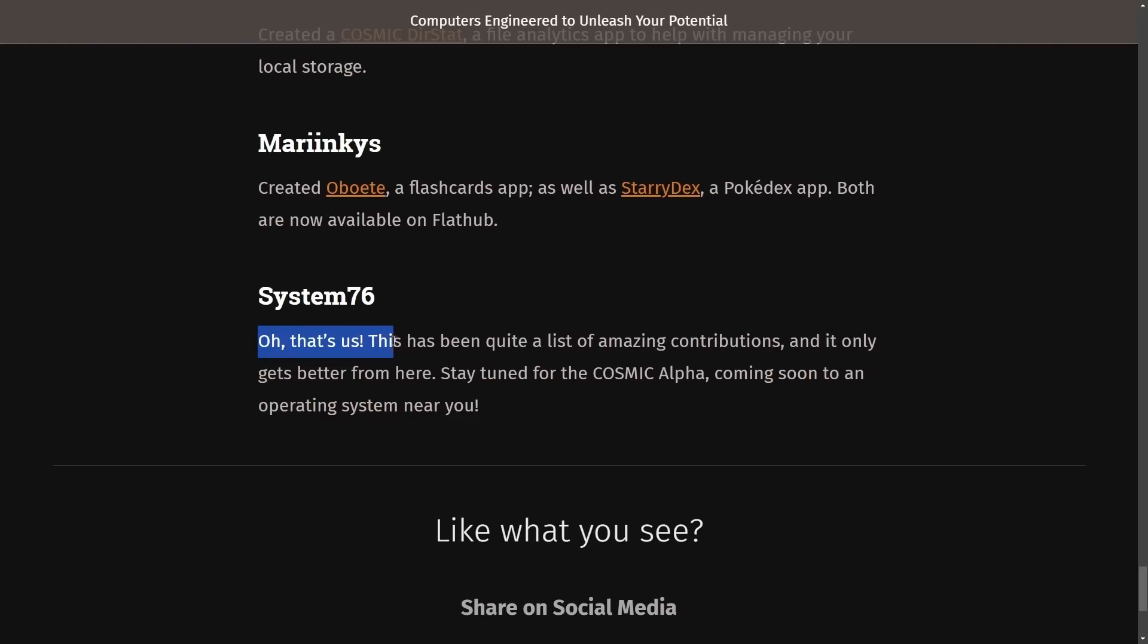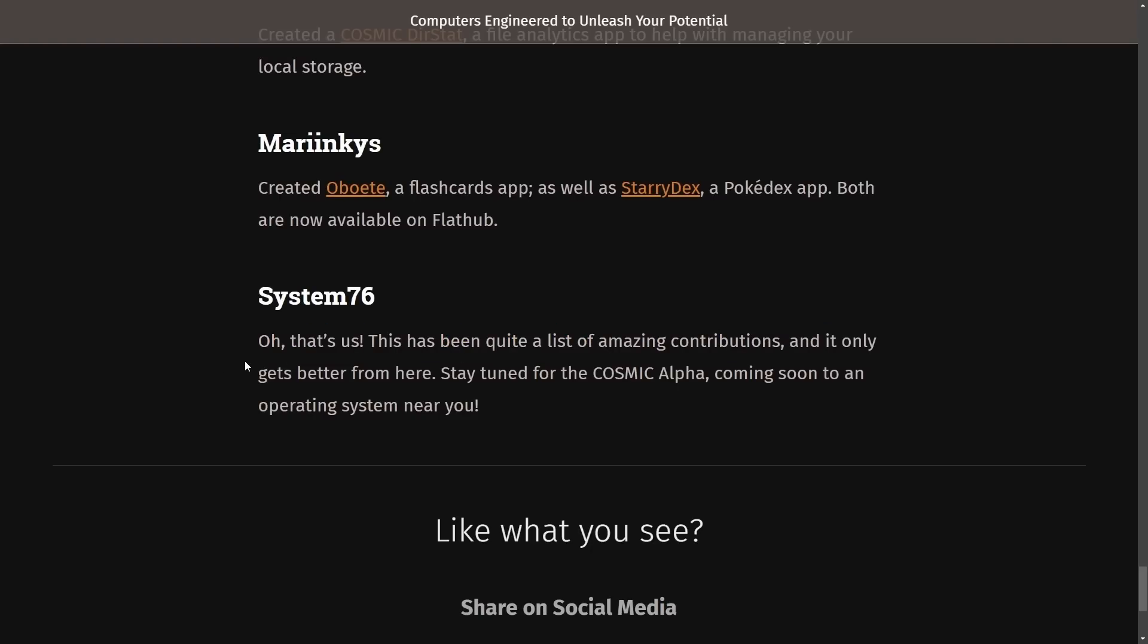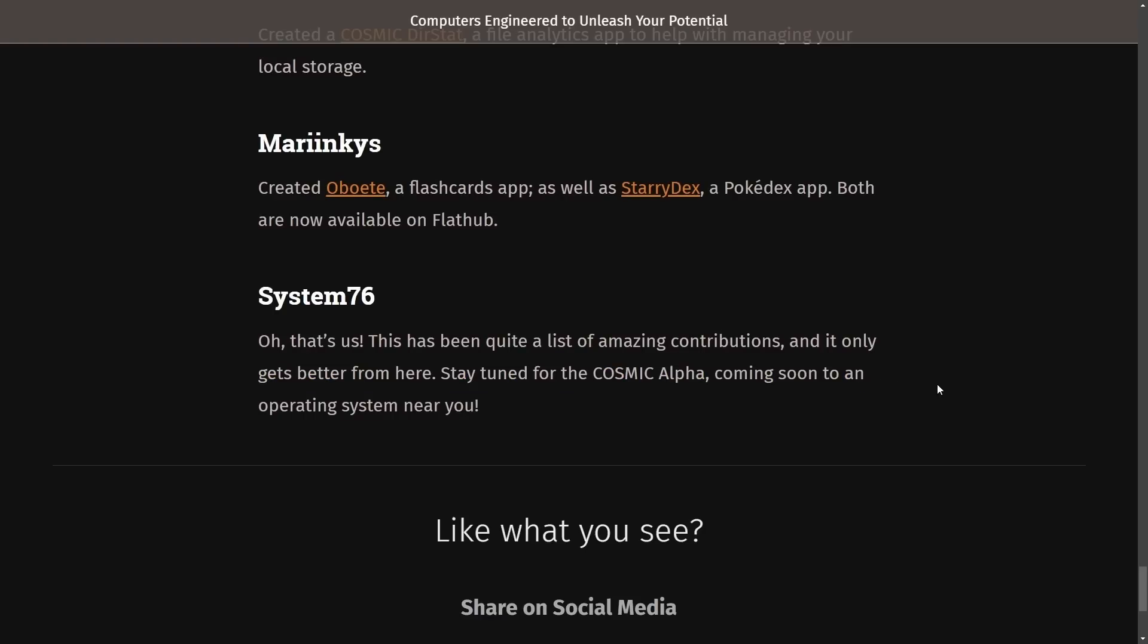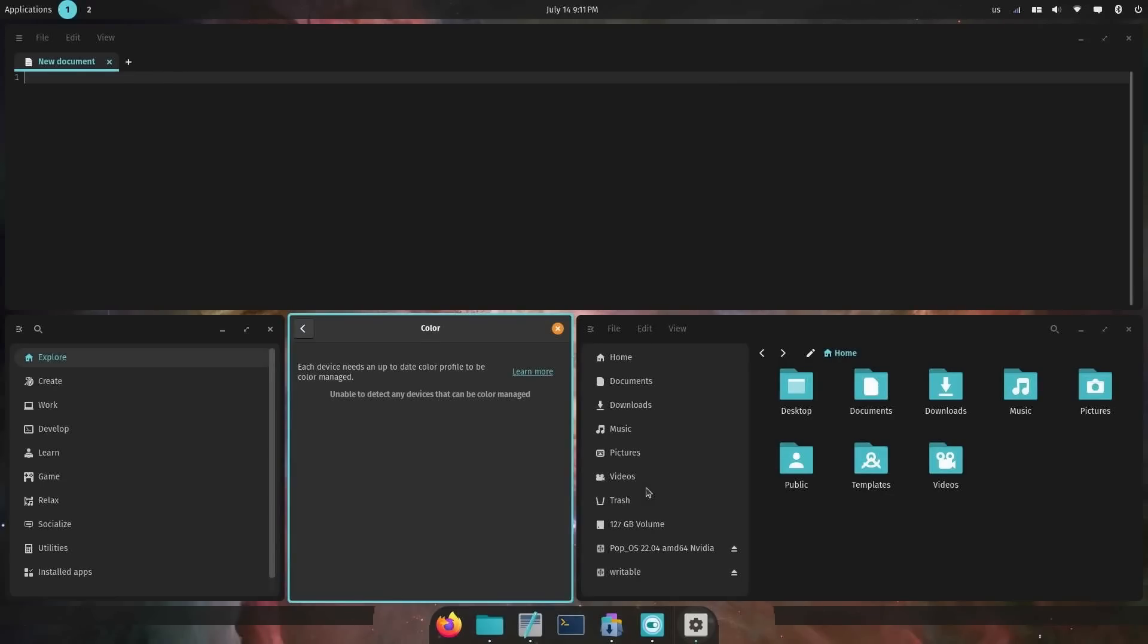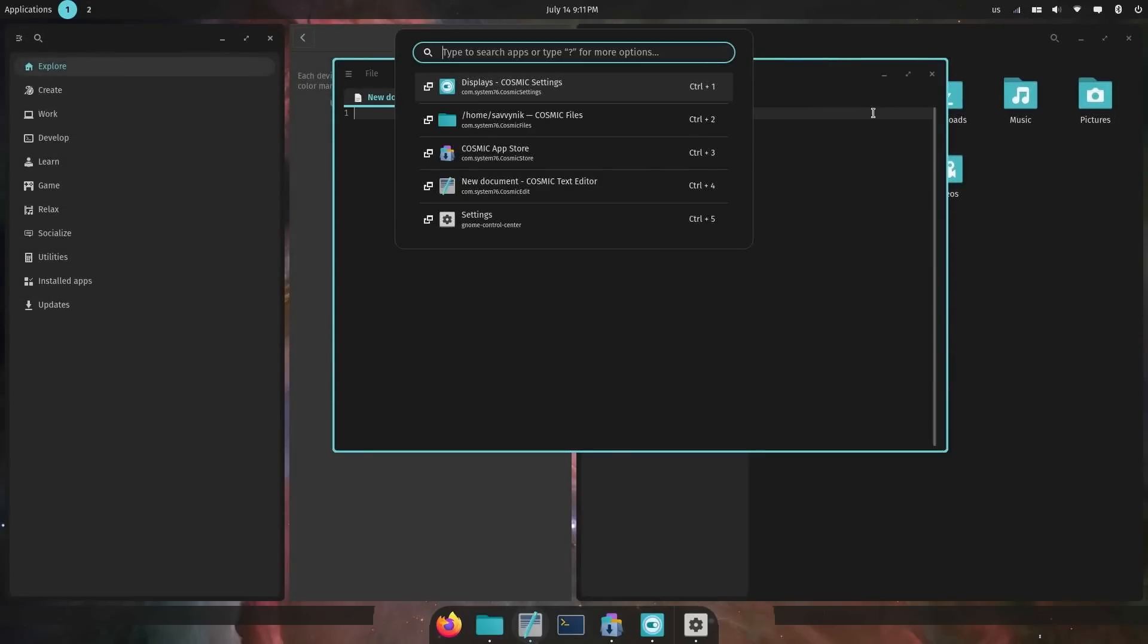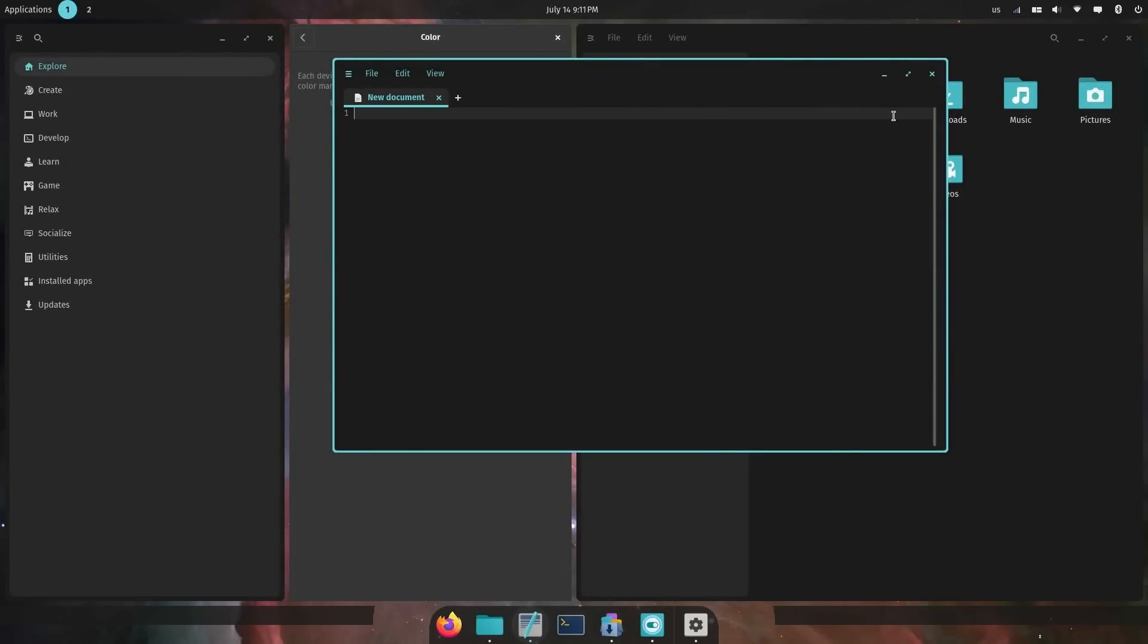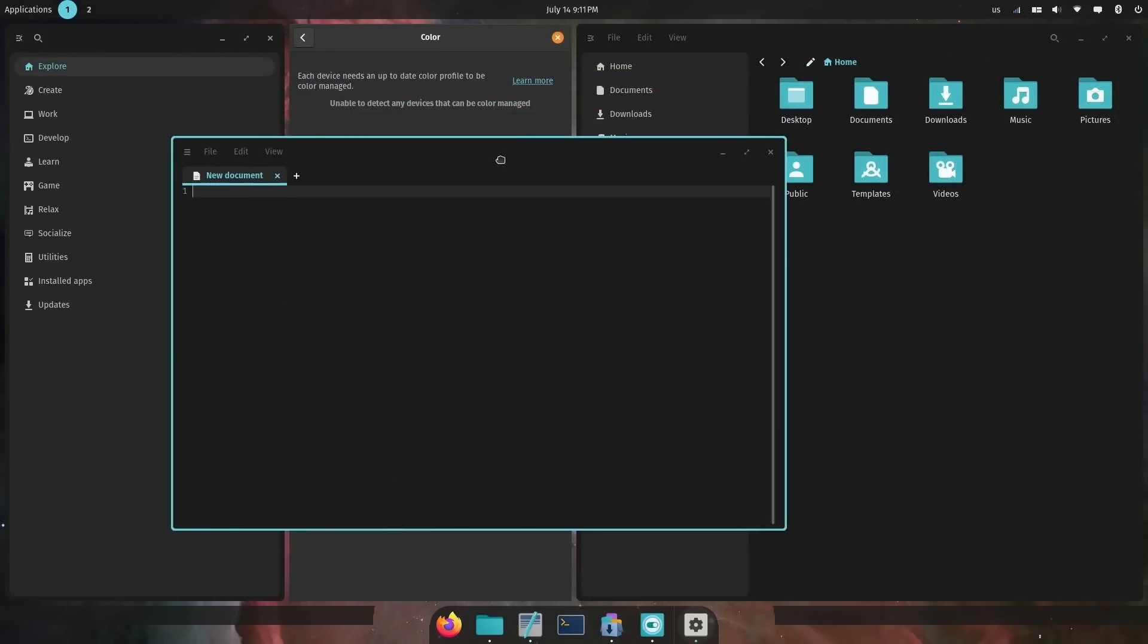System76. This has been quite a list of amazing contributions, and it only gets better from here. Stay tuned for the Cosmic Alpha coming soon to an operating system near you. When am I going to get to use this wonderful desktop environment? Well, at this point, we can start to expect it somewhere around the end of this month.